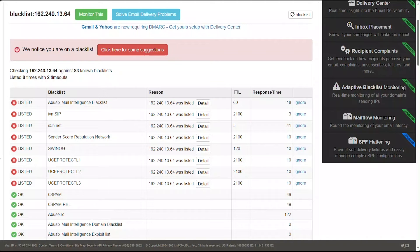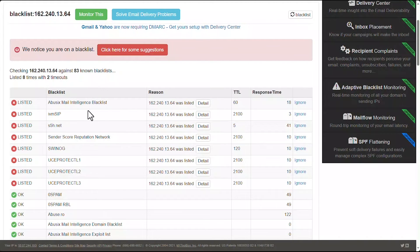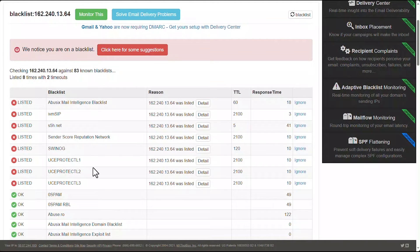Now, the good news is if I sign into an mxtoolbox.com account, I can get more information from all of these to see how I can possibly get them removed, or how I may have gotten added to that list in the first place.